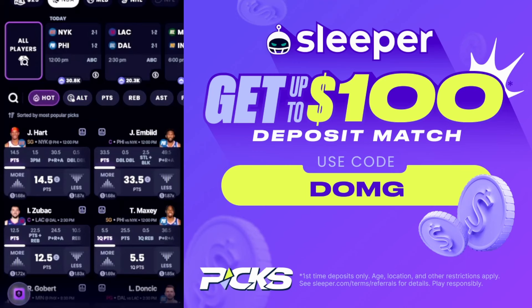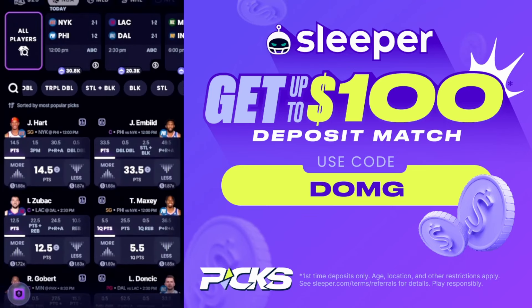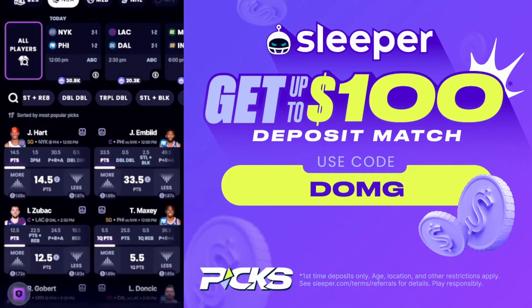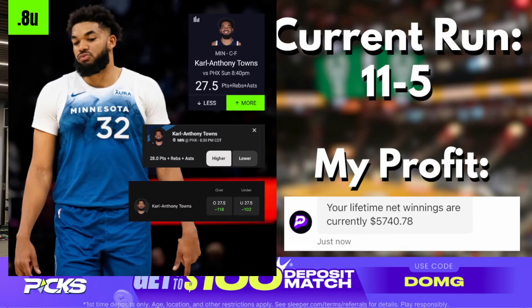Use promo code D-O-M-G for first time deposits to match up to five hundred dollars right now. On top of that, you'll also get a free square when you join. So this app's awesome, especially with their new user welcome bonuses. This app has the best out of all of them, and they have some really, really nice lines on here as well. So don't miss out, man. Join Sleeper. The link for it is down in my description. Use promo code D-O-M-G.